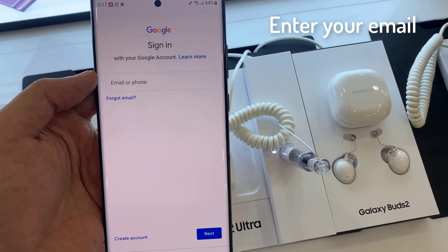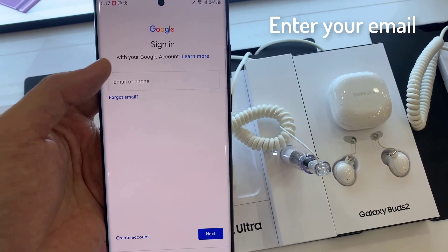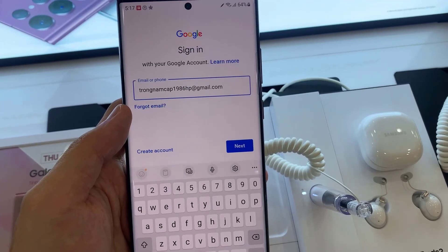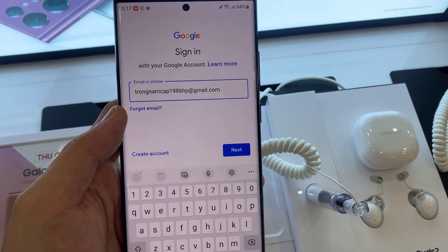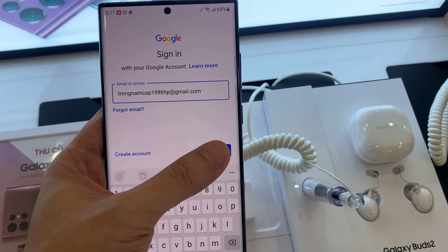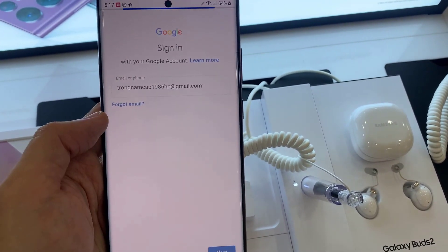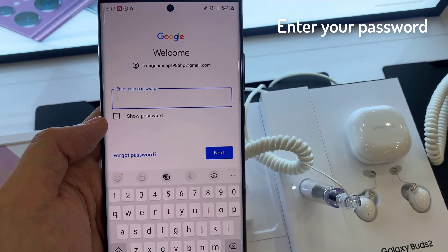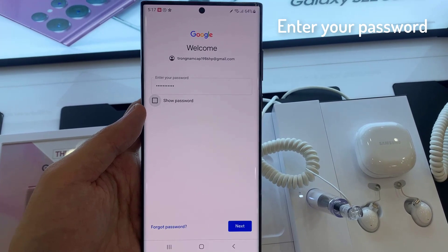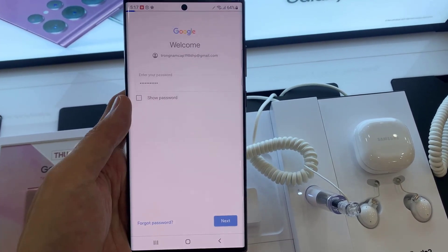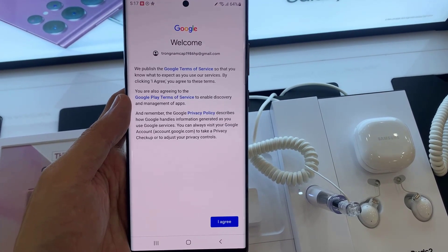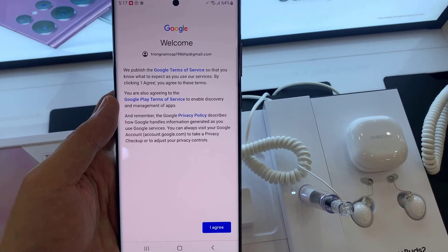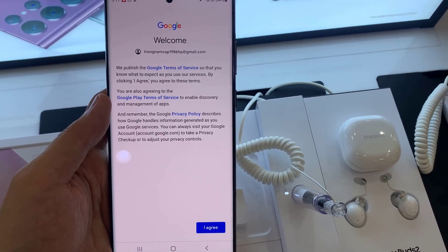Enter your email username, then tap Next. Enter your email account password. Depending on the security settings of your account, your phone may ask you to verify.